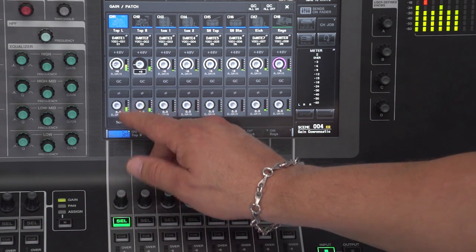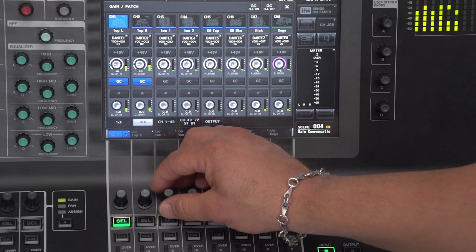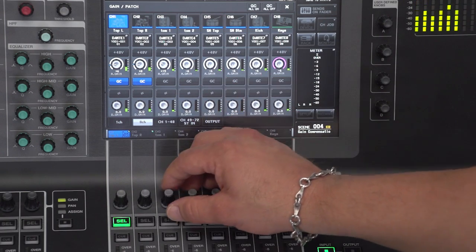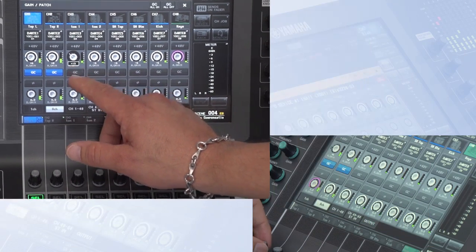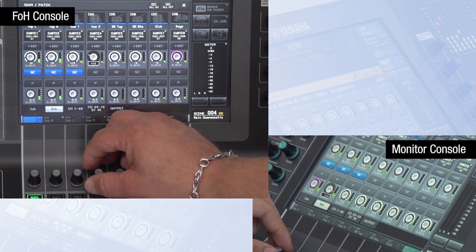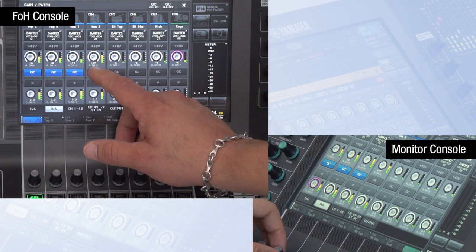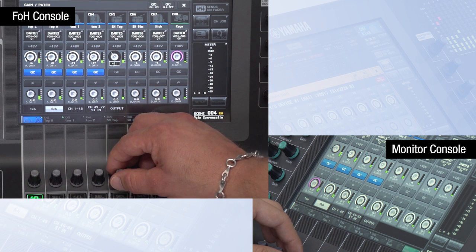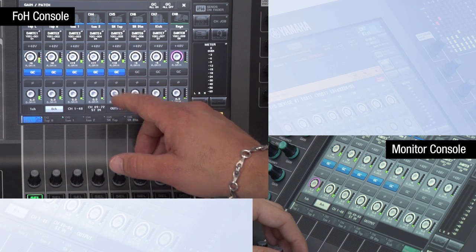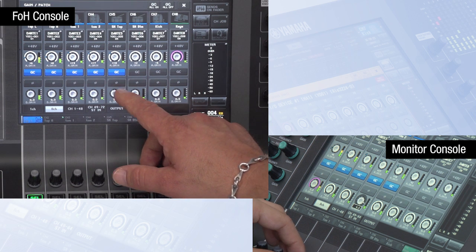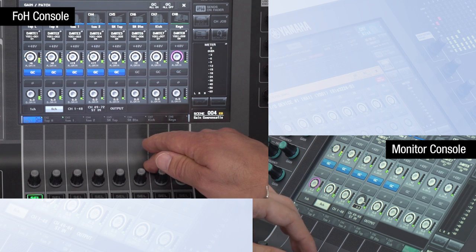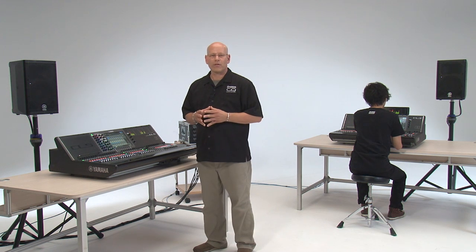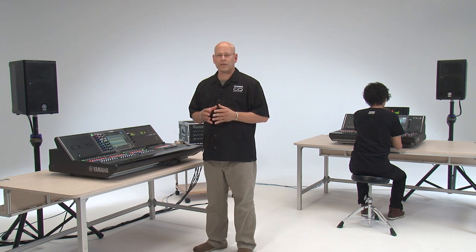As I dial up the mic pres, I start to turn on gain compensation. I have the ability to turn it on globally, but I'm going to do it channel by channel. The monitor engineer, if he's looking at the head amp page, will see phantom power, will see that I've turned gain compensation on, and will see where that blue tick is. Something to remember: gain compensation is channel by channel but it's also scene by scene.